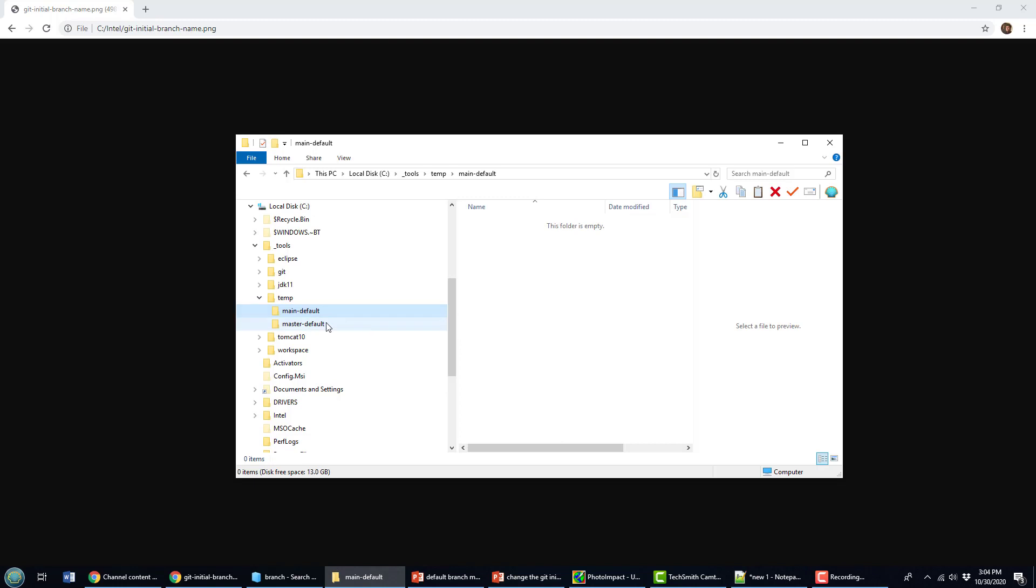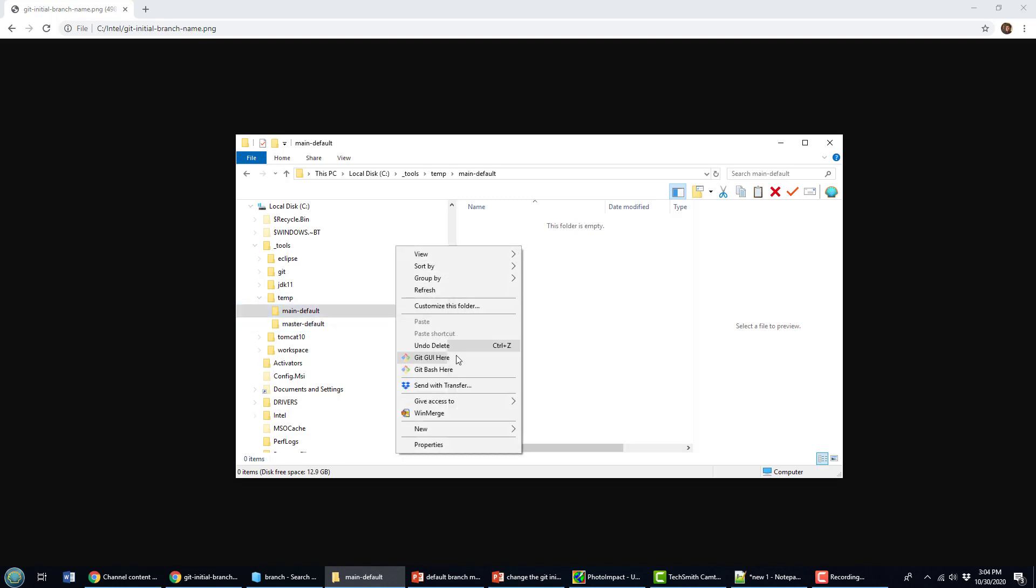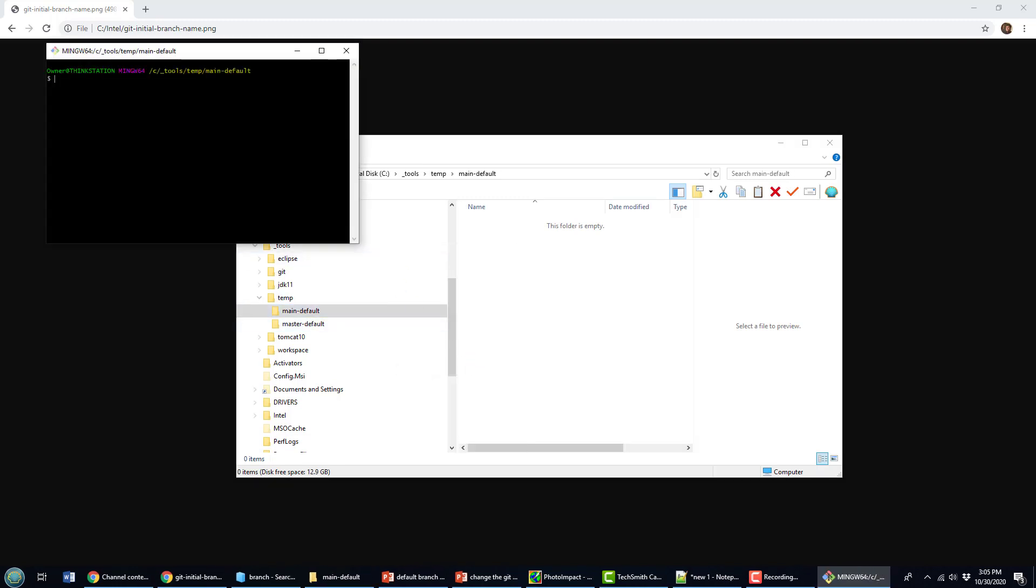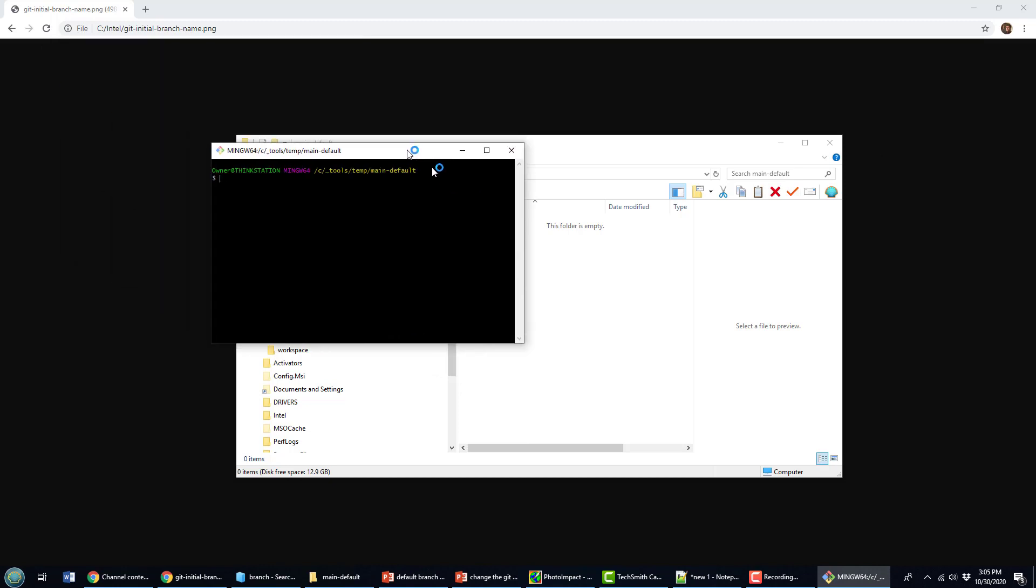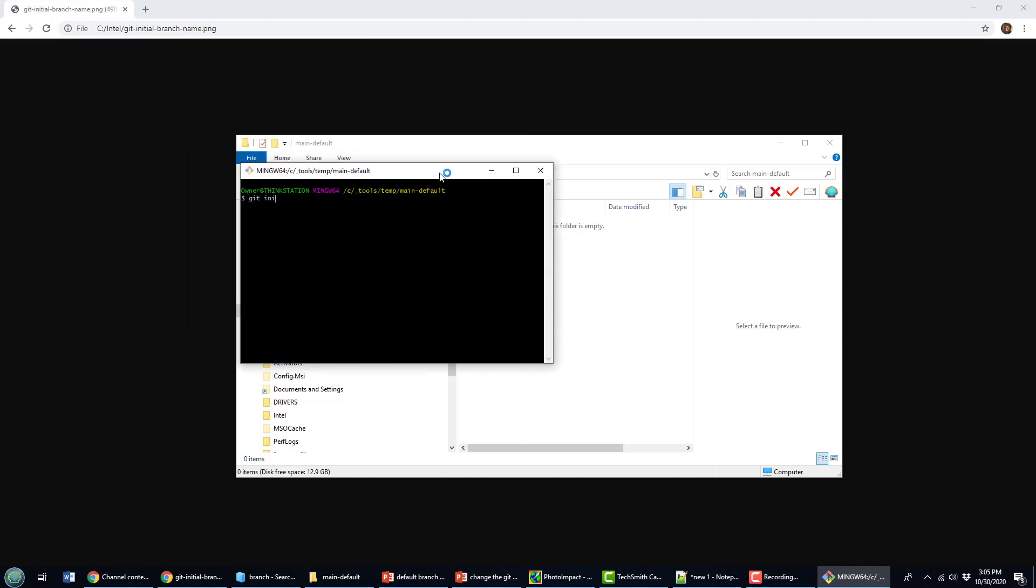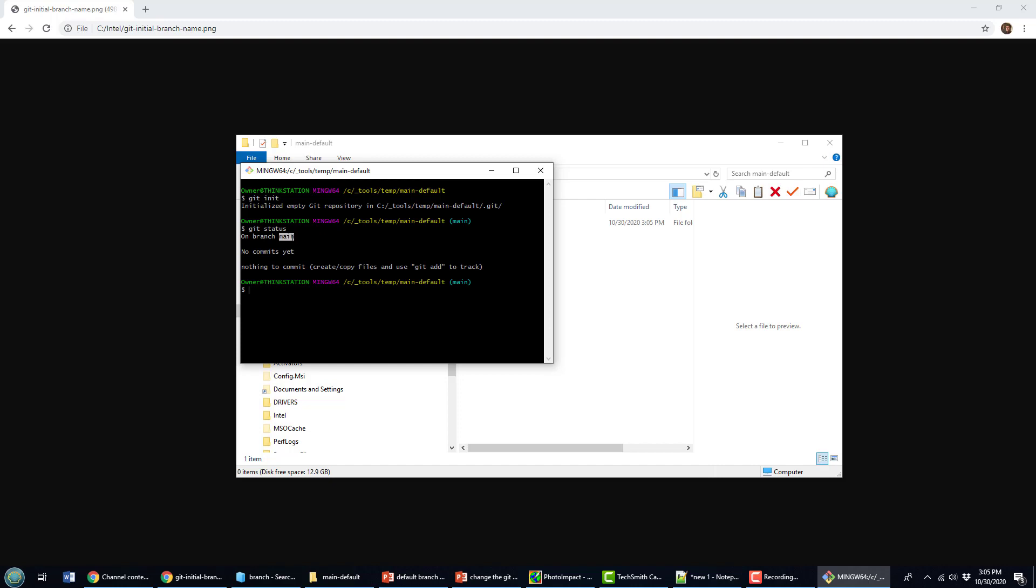In my own environment, I've actually changed it from master to main. So if you notice here, if I go in and create a new branch, do a git init and then I do a git status, it'll tell me that I'm on the branch main.